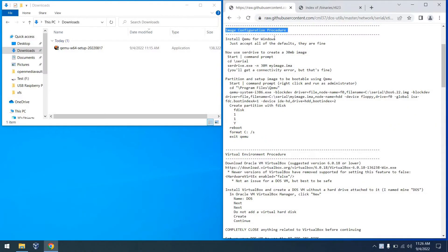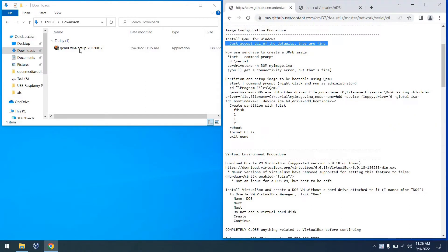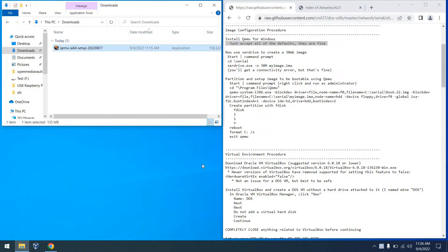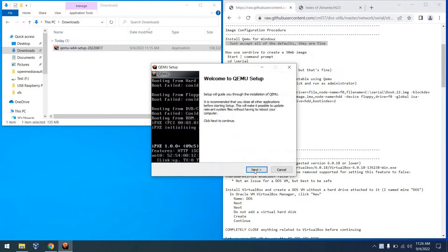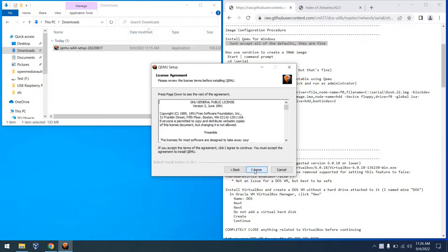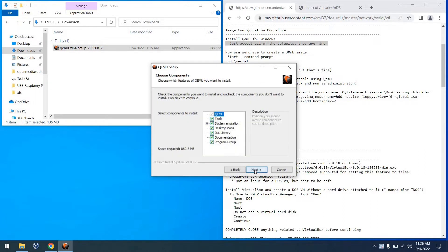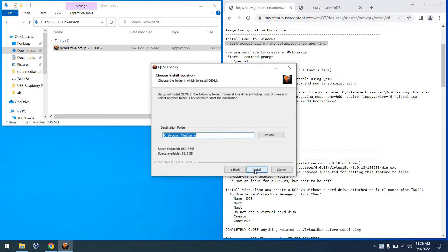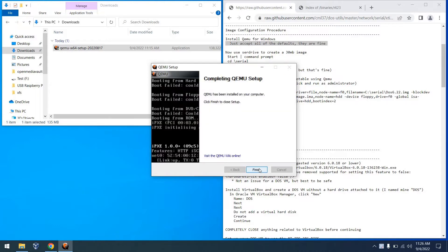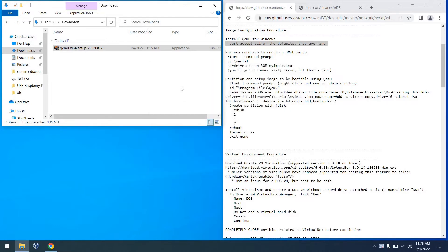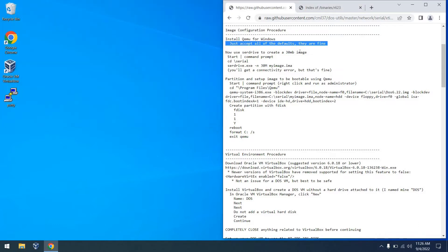So for image configuration, the first thing we're going to do is install Kimu for Windows. And you can just click through all the defaults as it asks you and breeze right on through it. There's nothing we need to change, so it's okay. And before long, we'll have Kimu nice and installed and available to us.